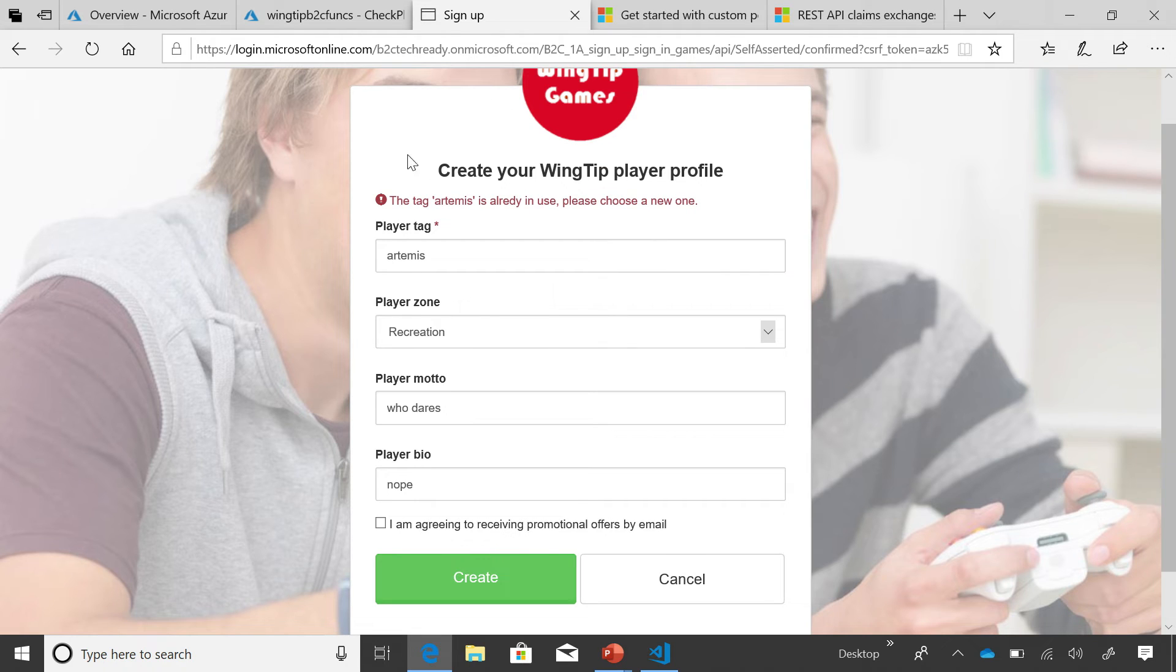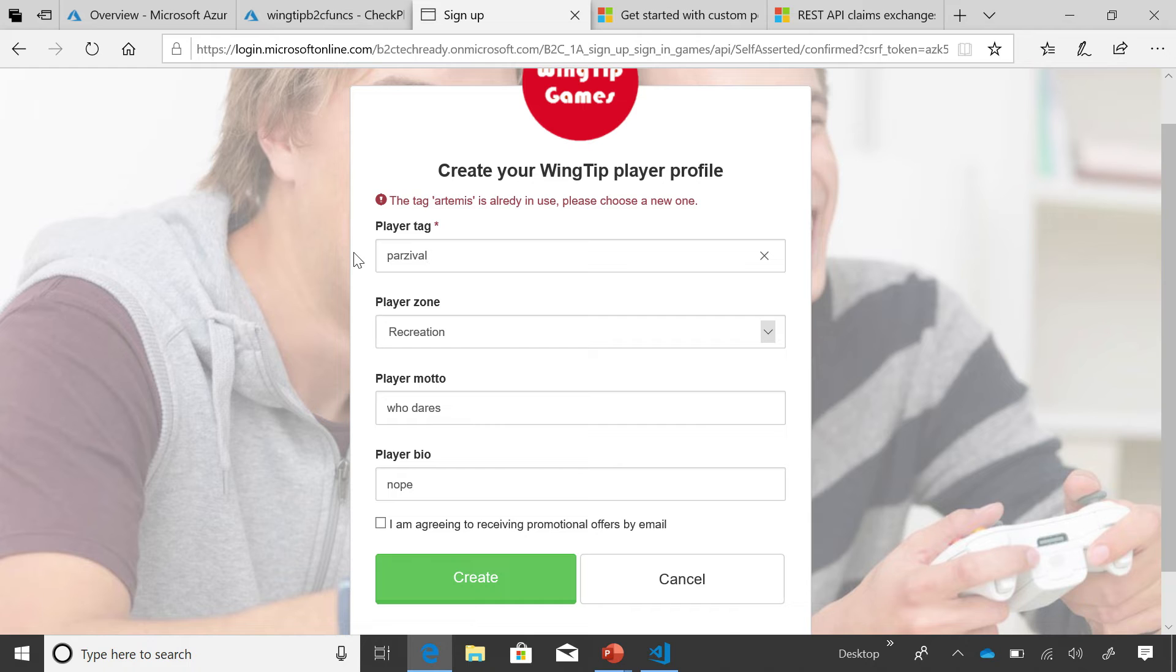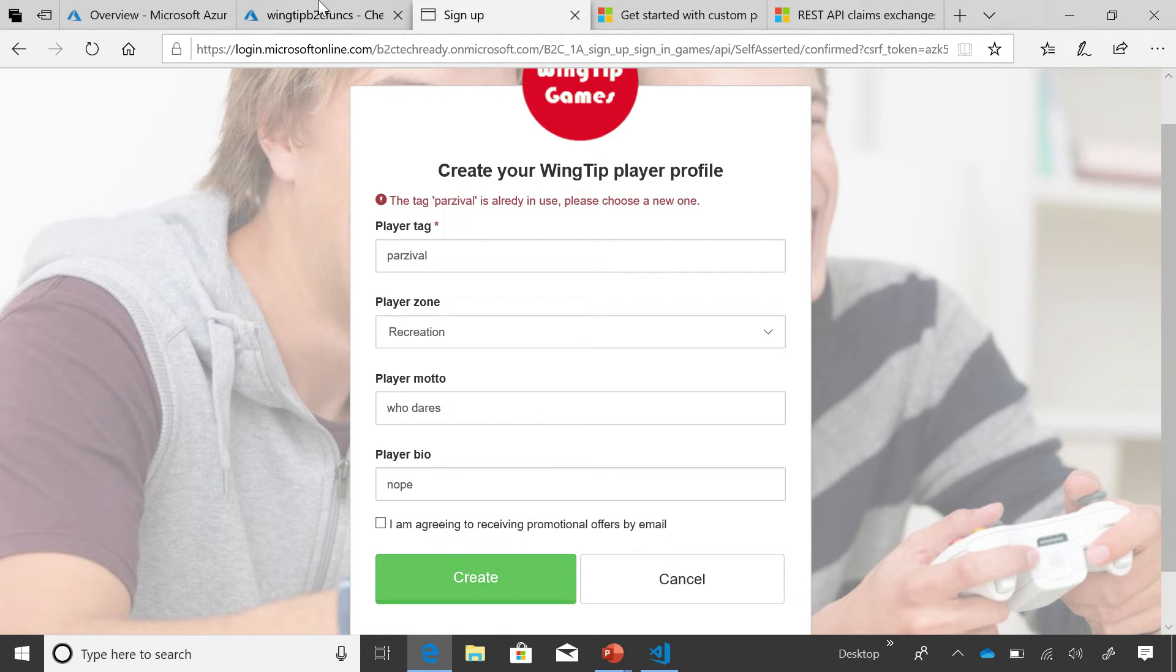Well, at this point, for all of you, you can see right here, the system checked whether or not this player tag was taken. This has to be unique throughout the system, and it's telling me it is not possible. Let's try a different one, see if that works. Nope, this one's also taken. What's going on?